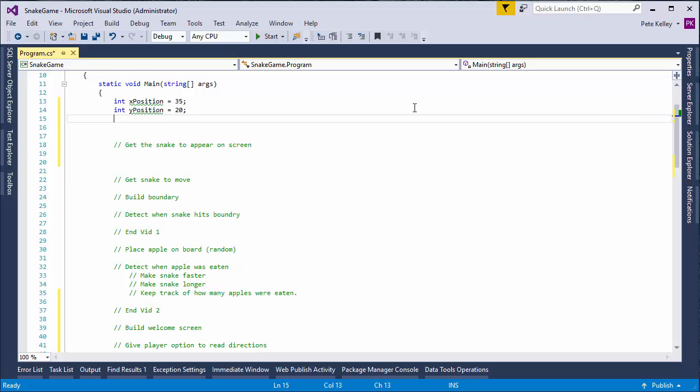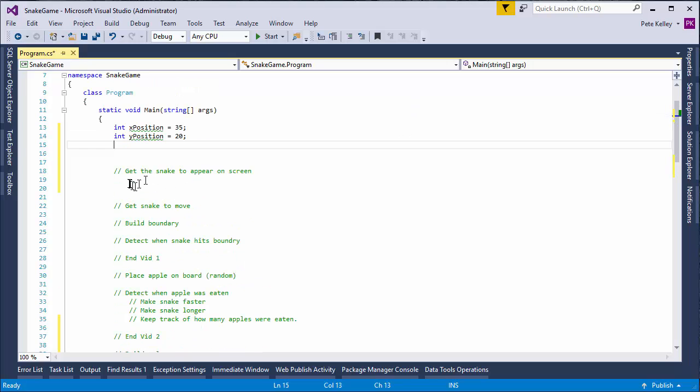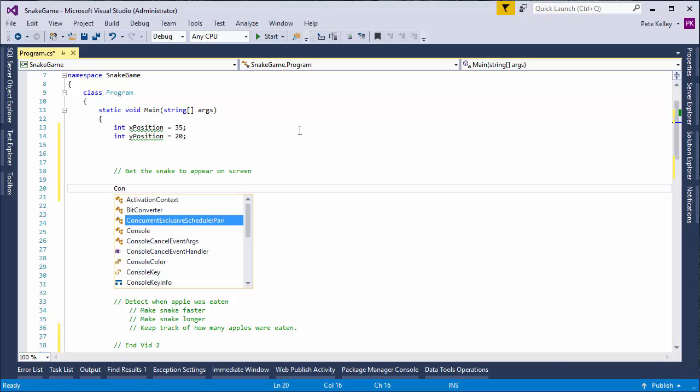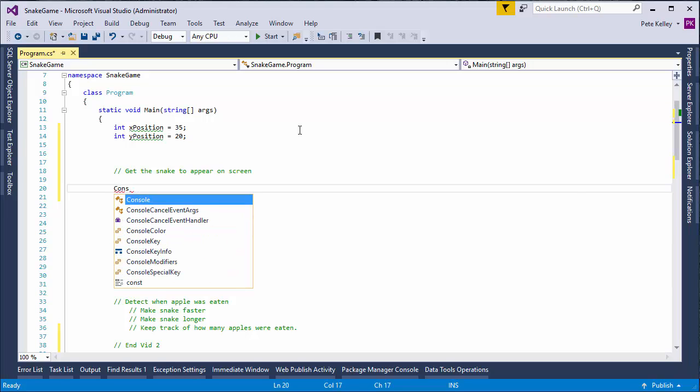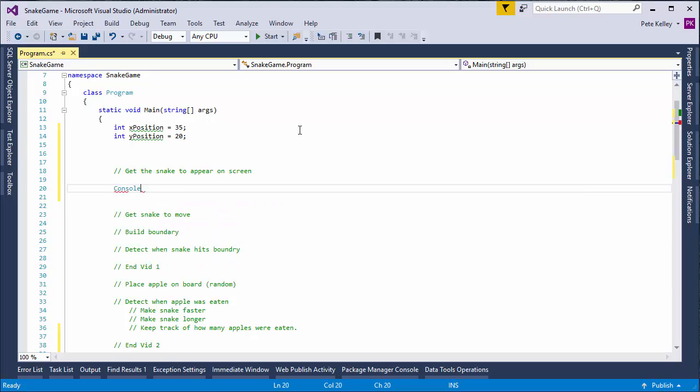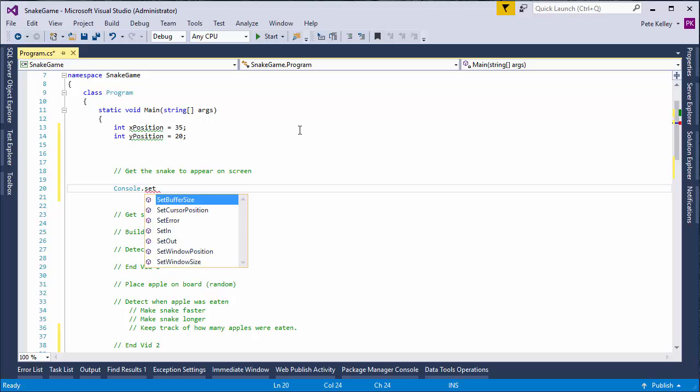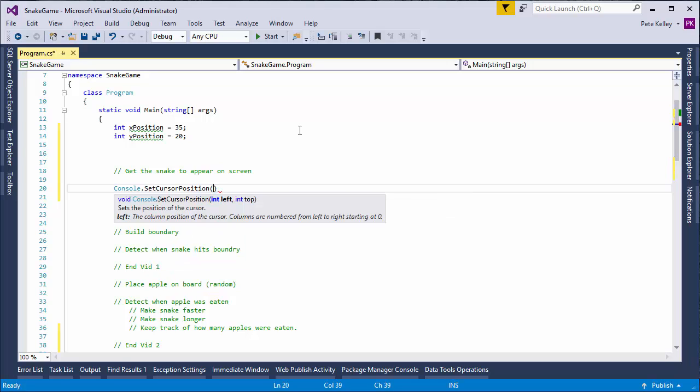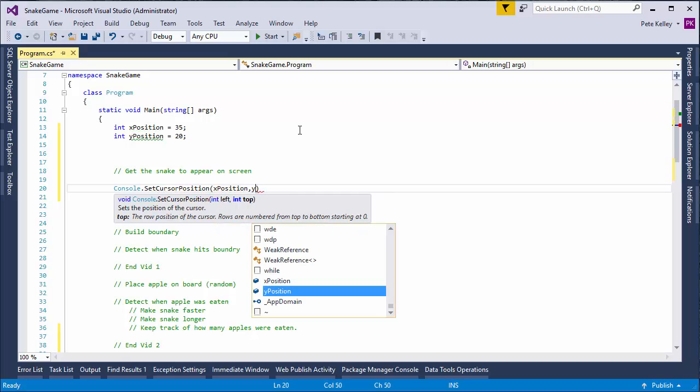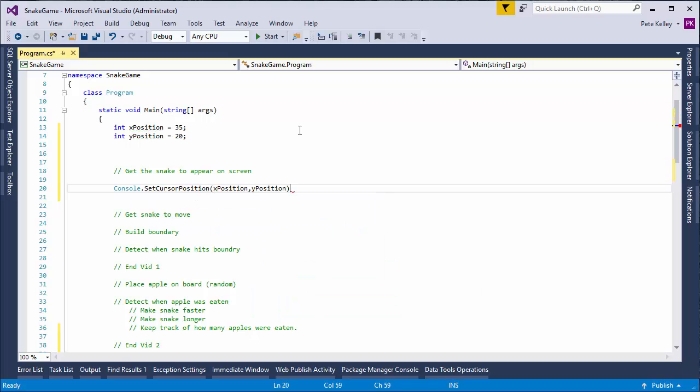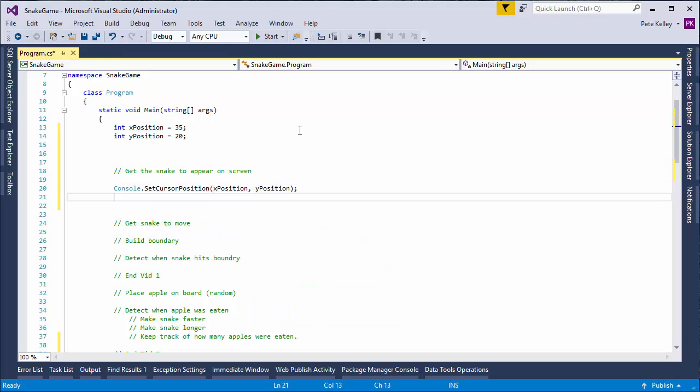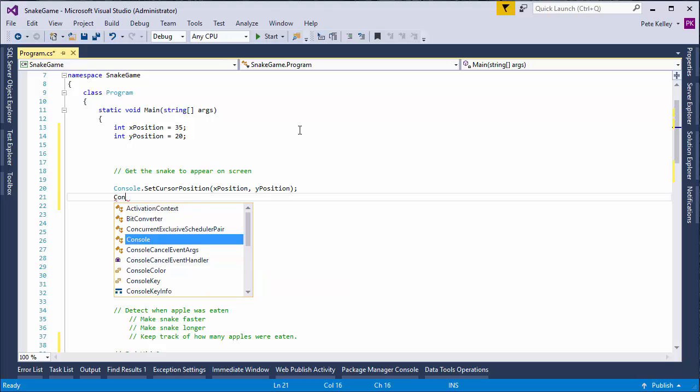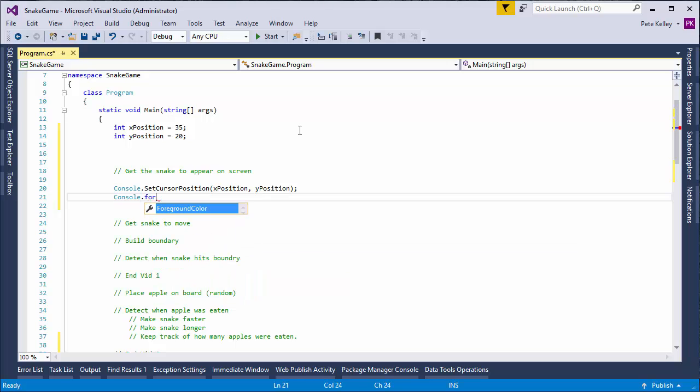And now, we're going to go ahead and actually paint that to the screen. So, console set cursor position. X position, Y position. And we'll do, make him show up. Make snake show up. Foreground color.